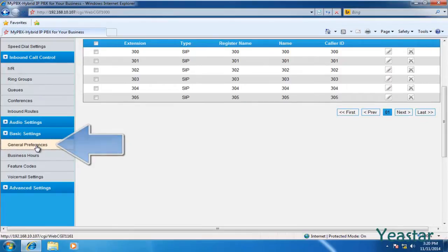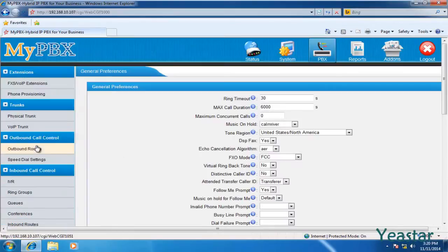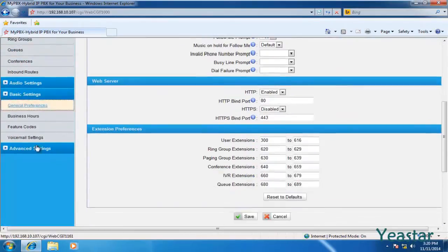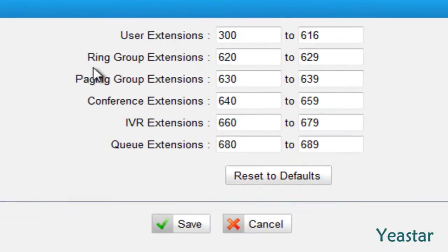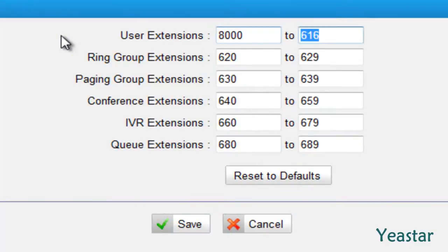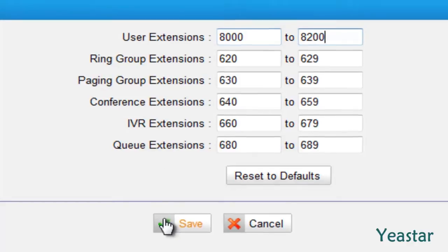Under General Preferences, you could change the extensions range if you need to. Enter the extension range if you need to.